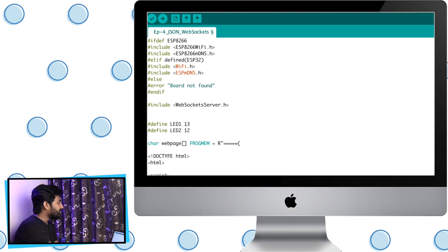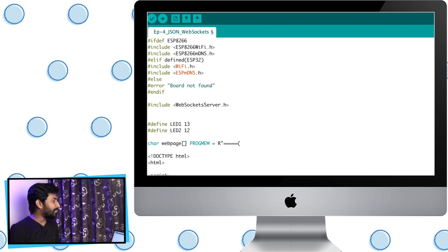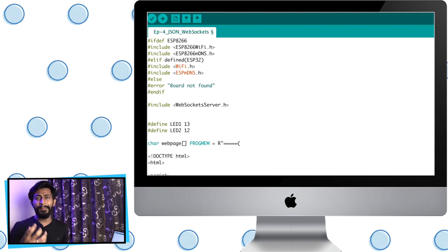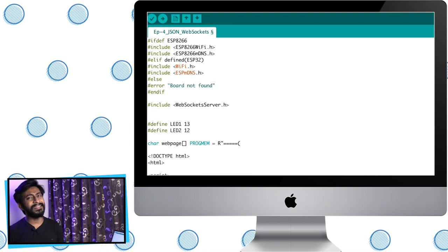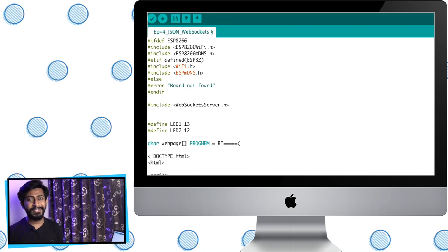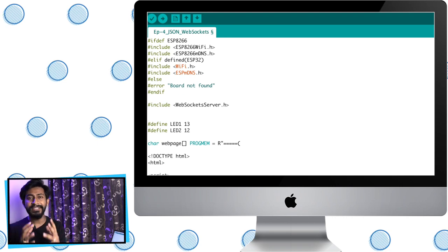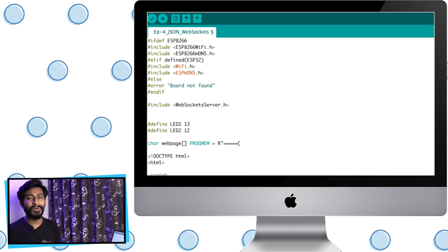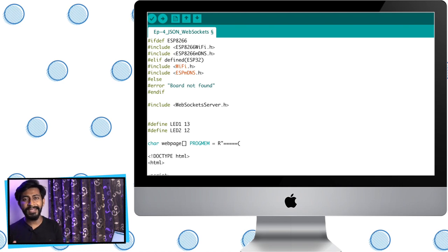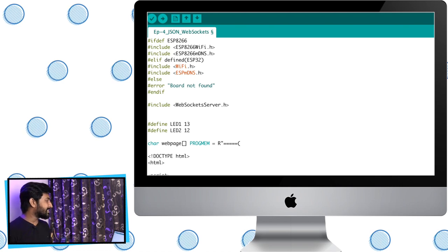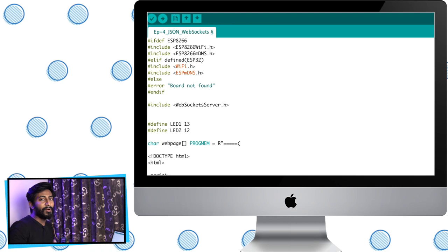This is the code we wrote in the third episode, which was about establishing a web socket server on the ESP board. As I mentioned in that video, JSON is a standard format for exchanging data between the server and the client, and in this video we'll be using JSON. Let us start with learning about JSON.